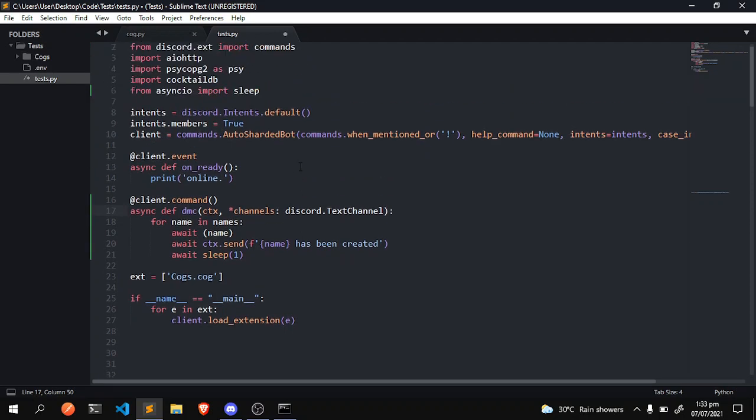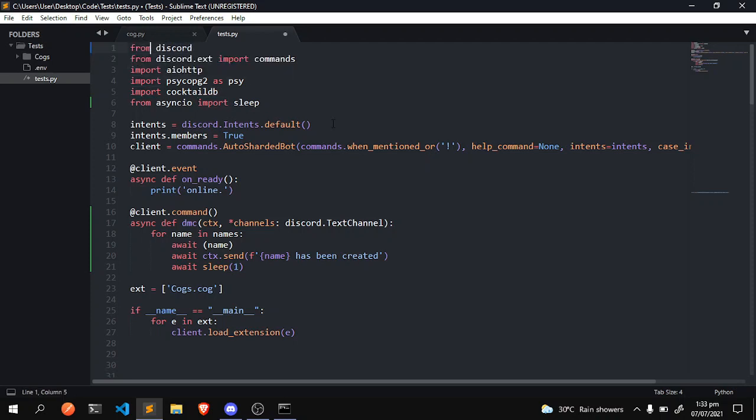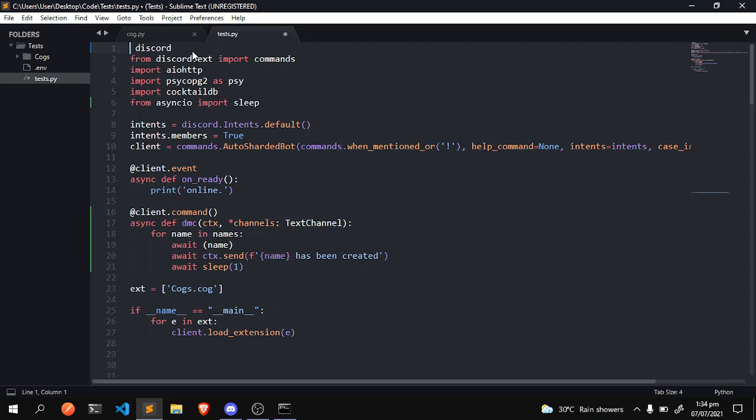Yeah, we have this coordinates imported. One thing you can do actually if you want to is from discord import this, and then you can just do text channel. But most people just do discord.text channel, which is kind of weird. But obviously there are some reasons why you would abstain from actually doing that. I'm not going to get into that.